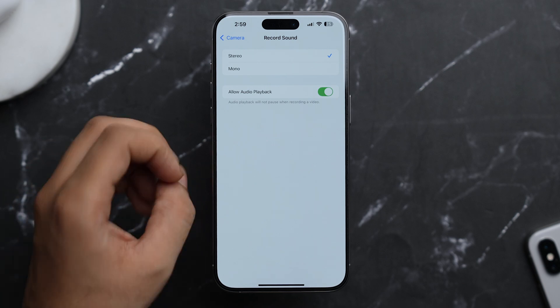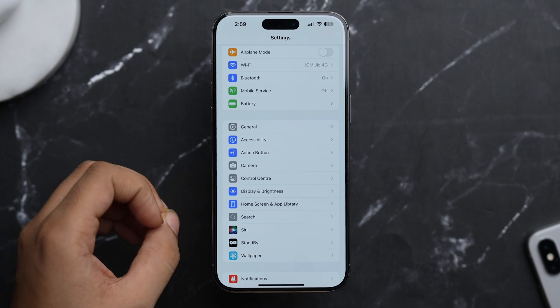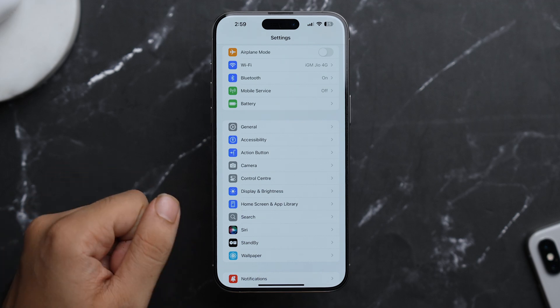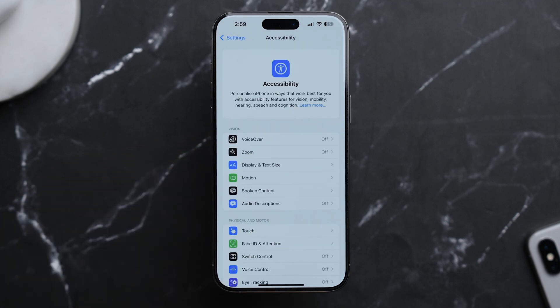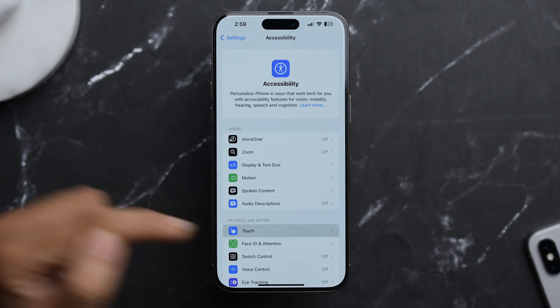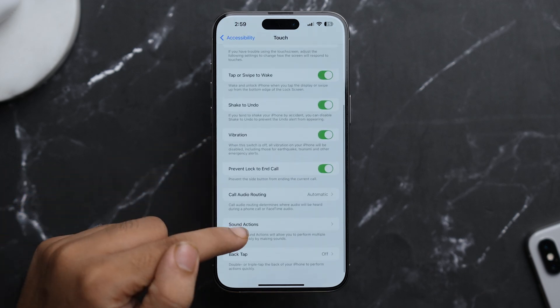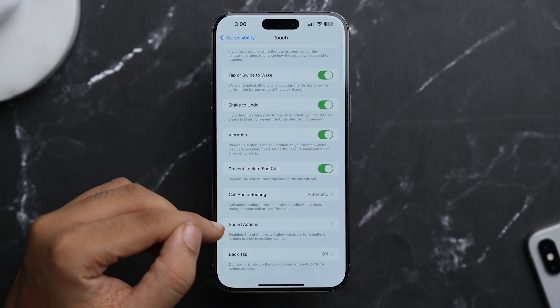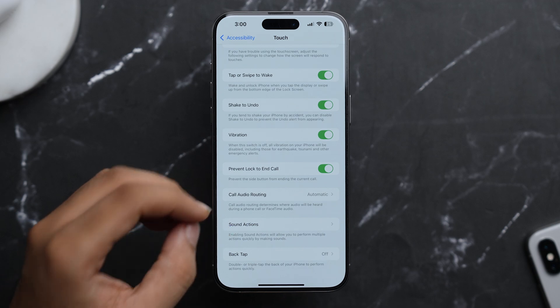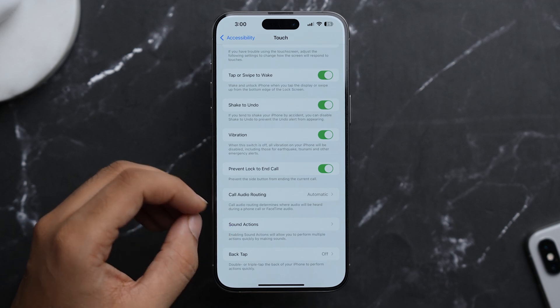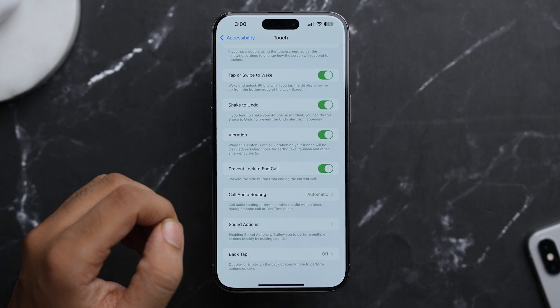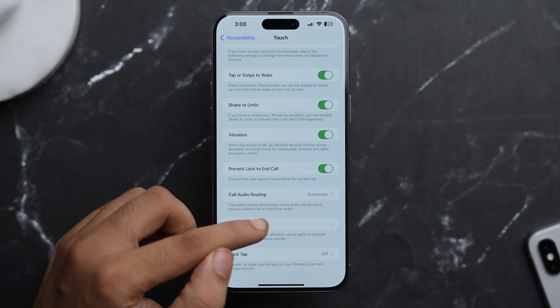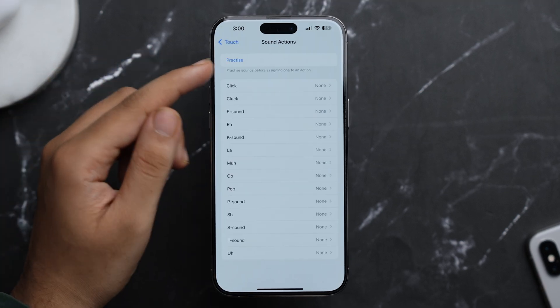Now apart from this, there are many settings in Accessibility that you should know about. So from here just tap on Accessibility and here just tap on Touch. And if you scroll down, you'll see this option of Sound Actions. And enabling these Sound Actions will allow you to perform multiple actions quickly by just making sound. So let's see how to do that. Just tap on it here.